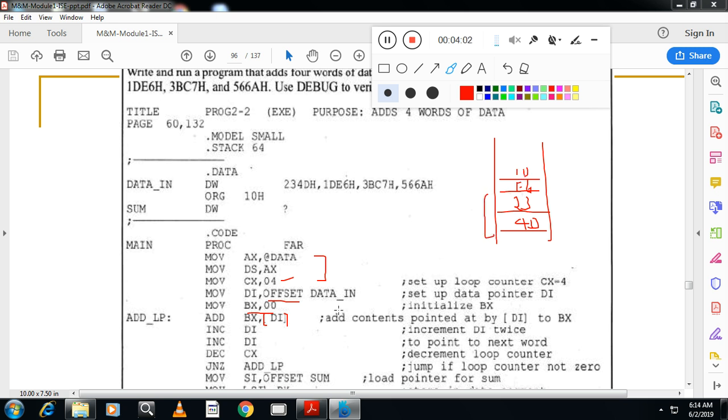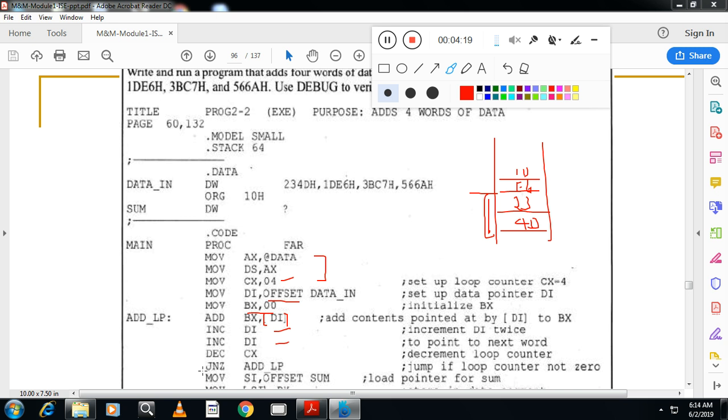That's why to go to the next data item, we have to increment two times. Then decrement the counter. Check whether the counter reached 0 or not. If it is not 0, repeat the loop.